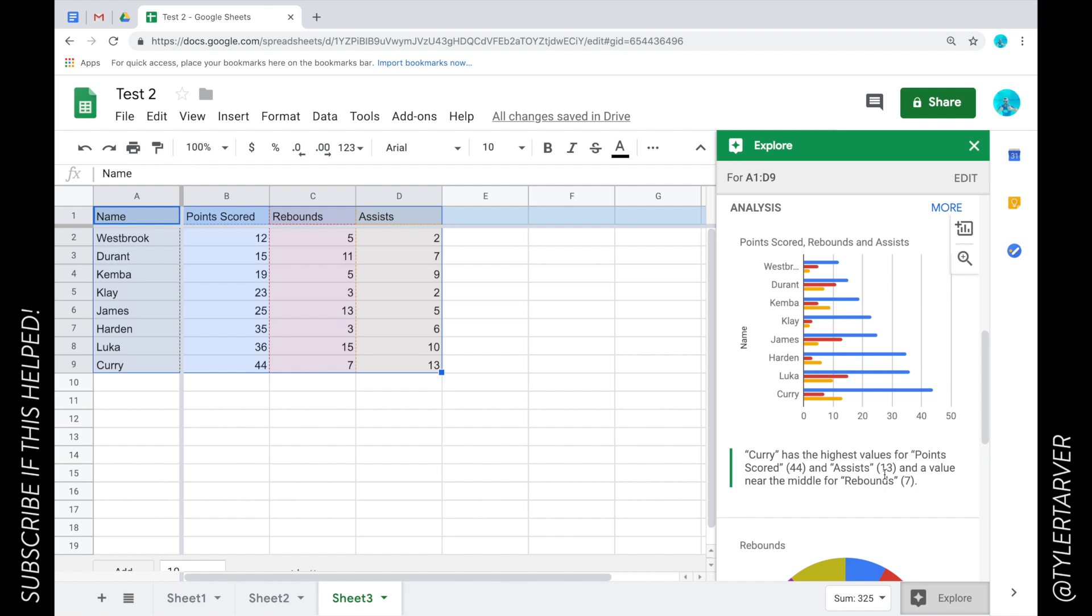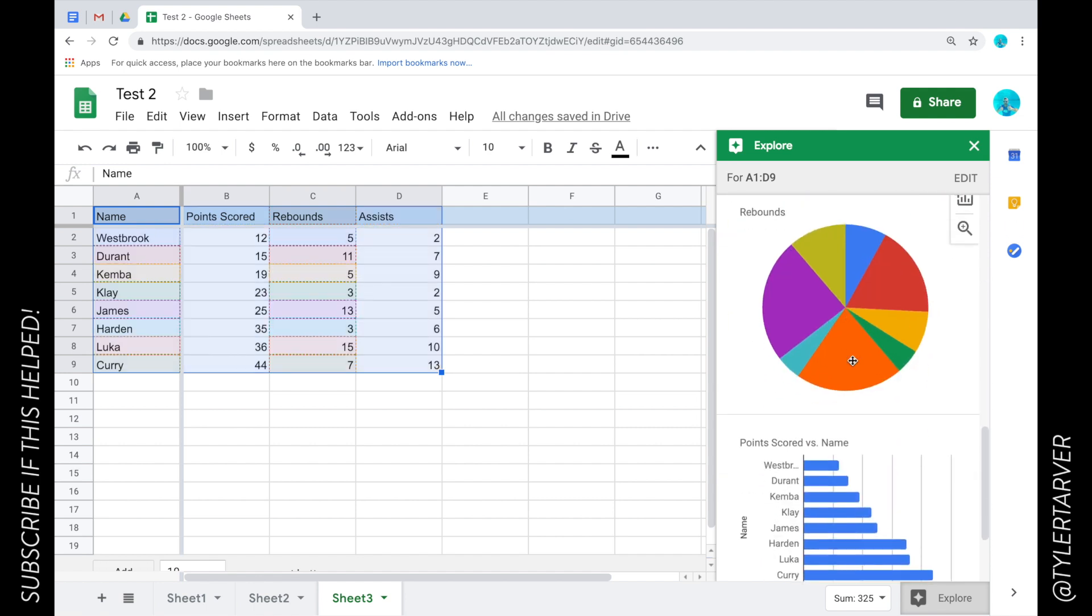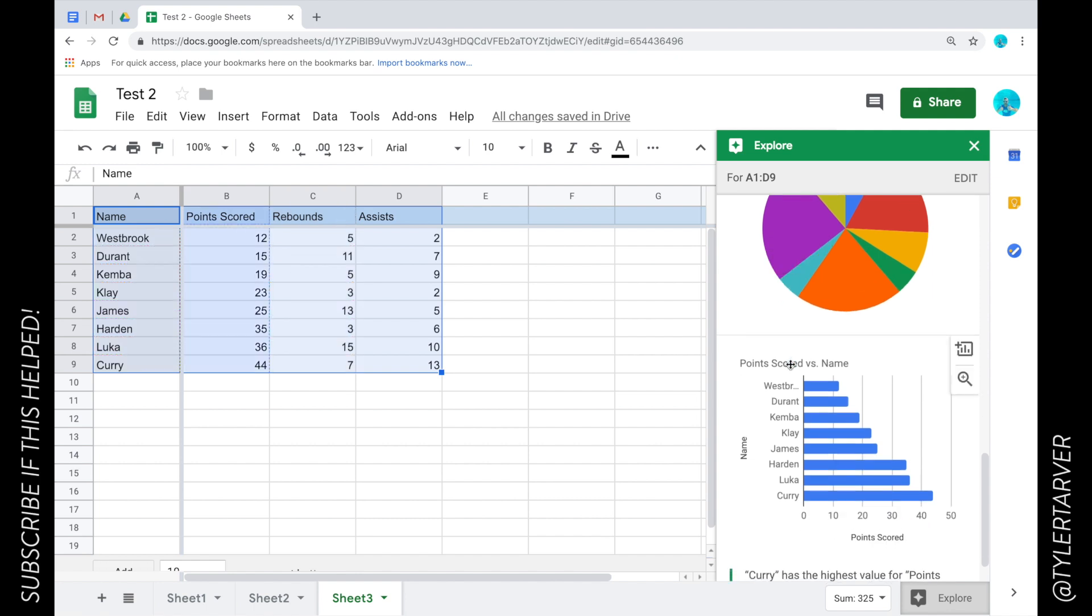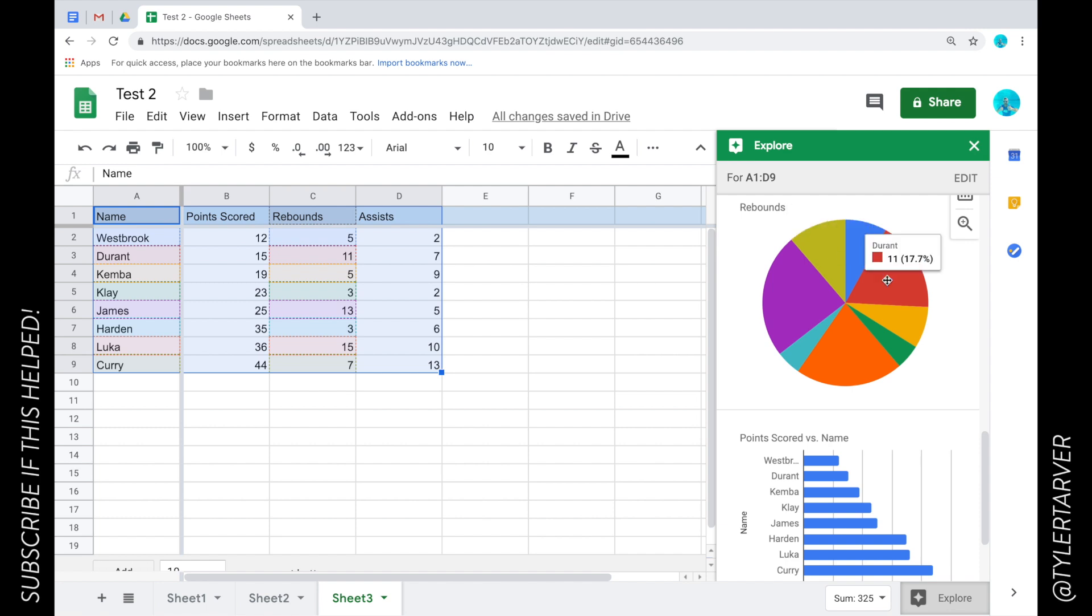Look at this information: the analysis says Curry has the highest values for points scored and assists and the value near the middle for rebounds. So it's trying to tell you like Steph Curry's your highest value, of course he is. Check out this, it did a little pie chart that's cool. It's points scored versus names, you can see it's the biggest one.